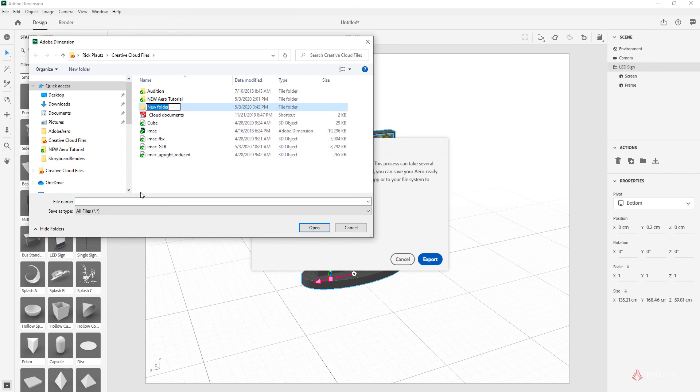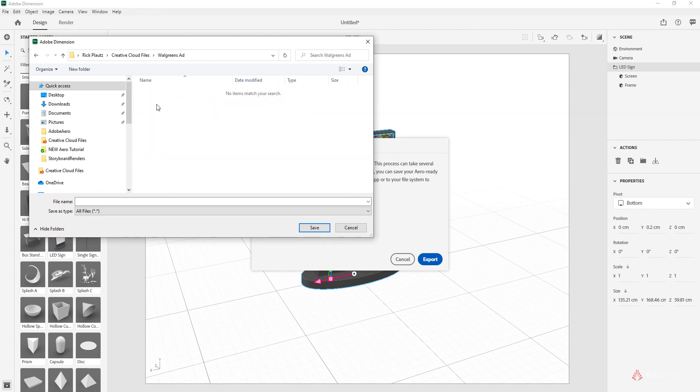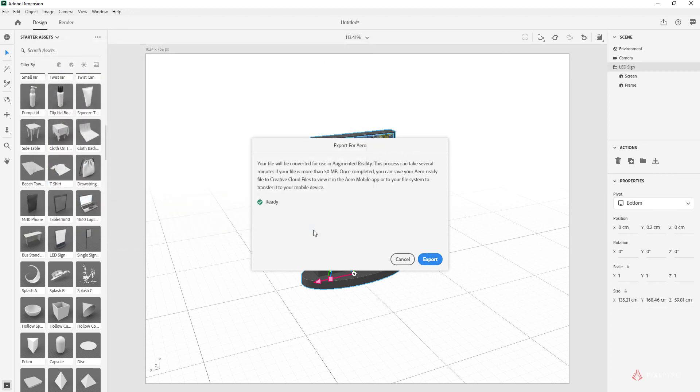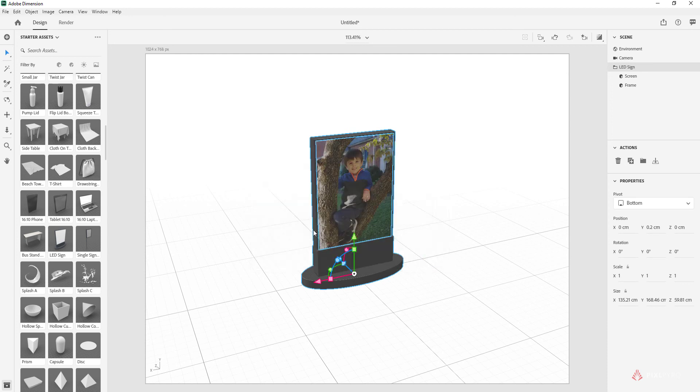So I'm just going to make a new folder just to keep this organized. Like that, go in there, LED screen, hit Save. It'll export it and then send it to the Creative Cloud files cloud folder. We'll go back to that in a second.